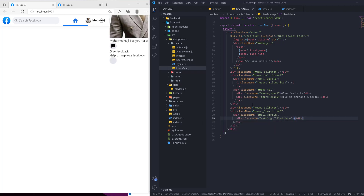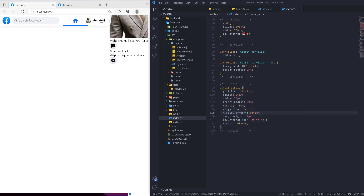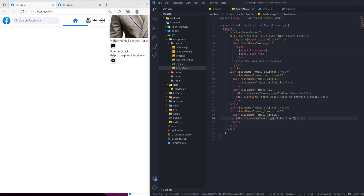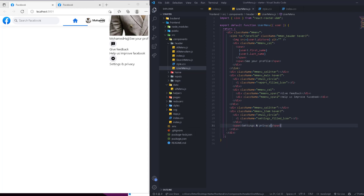Inside the small circle we have a settings filled icon. The small circle is defined in the index — it creates a circle with a set color and centers everything inside. The hover state is also defined there, giving the div a hover color. After the icon we have an if-check so we can confirm there's an icon, and then a span with the name — 'Settings and Privacy'.